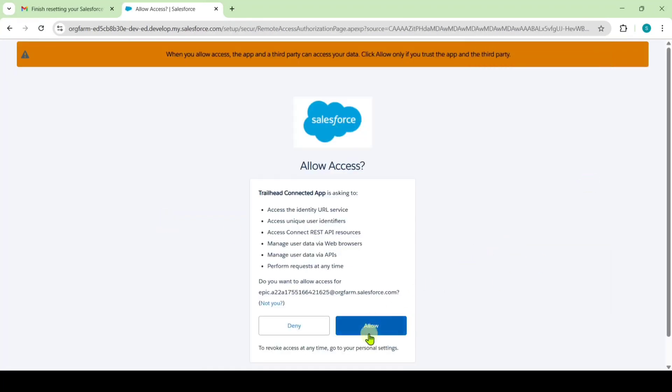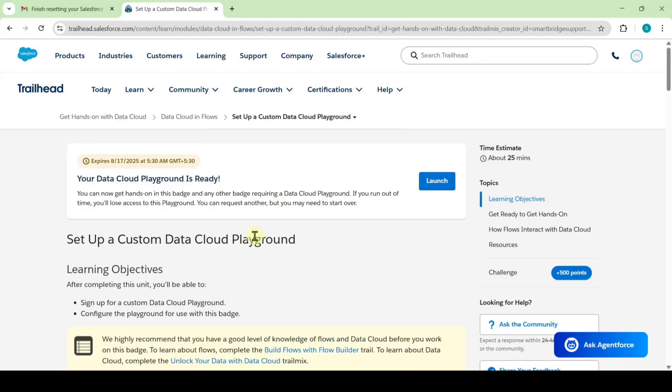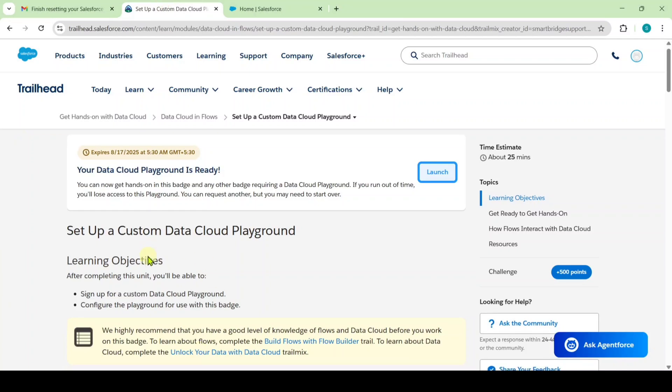Here click on this allow button and finally click on this yes save it button. Like this we created our custom playground and here we got the button called launch. Click on that. So this is our playground and let's see the instructions first.